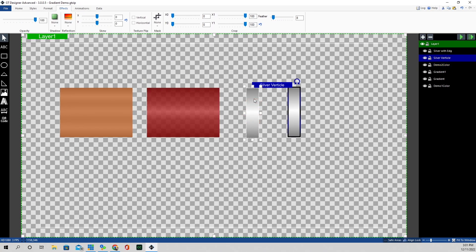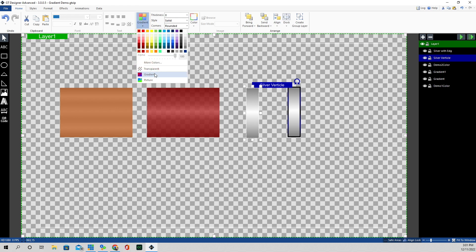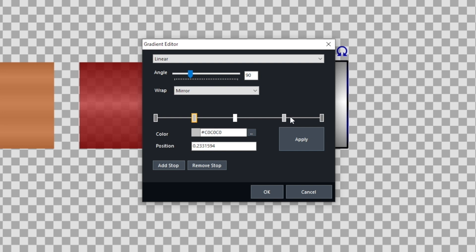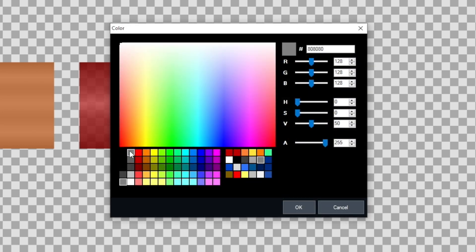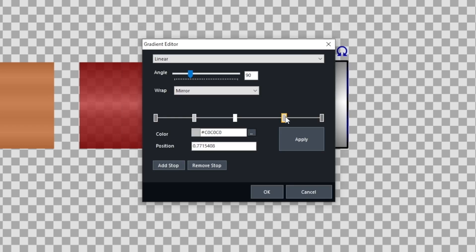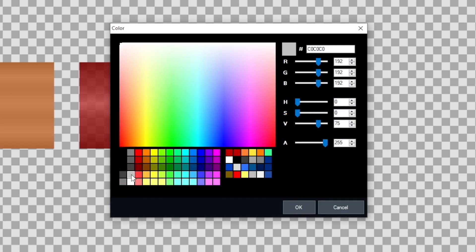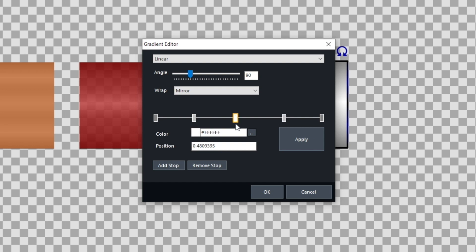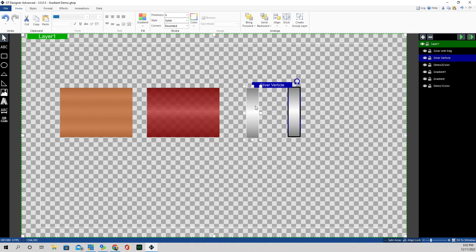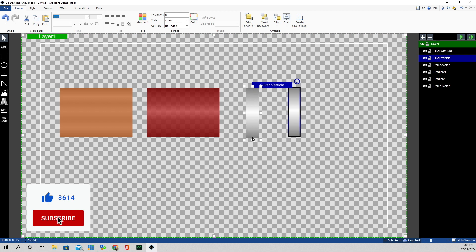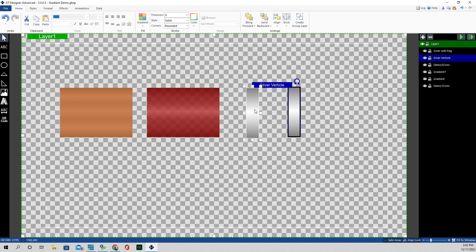Now we're going to look at the third demo, called Silver Vertical. Under Home, select this element and go to Gradient. We only added three stops here. The two endpoints use the lightest shade of gray. The next two inner stops use the silver color we used in the previous example. The center stop is white. There's no color overlay on this one — I just wanted to demonstrate the three-dimensional effect of this gradient used vertically. You can see the light silver in the middle getting darker toward the top and bottom, giving it that three-dimensional look.